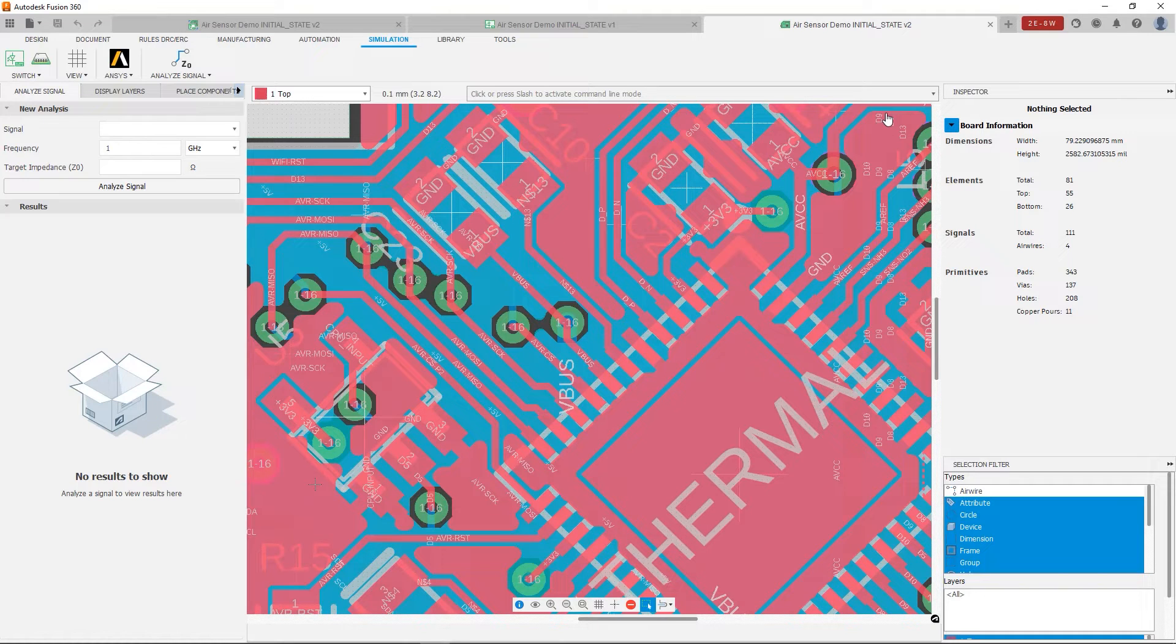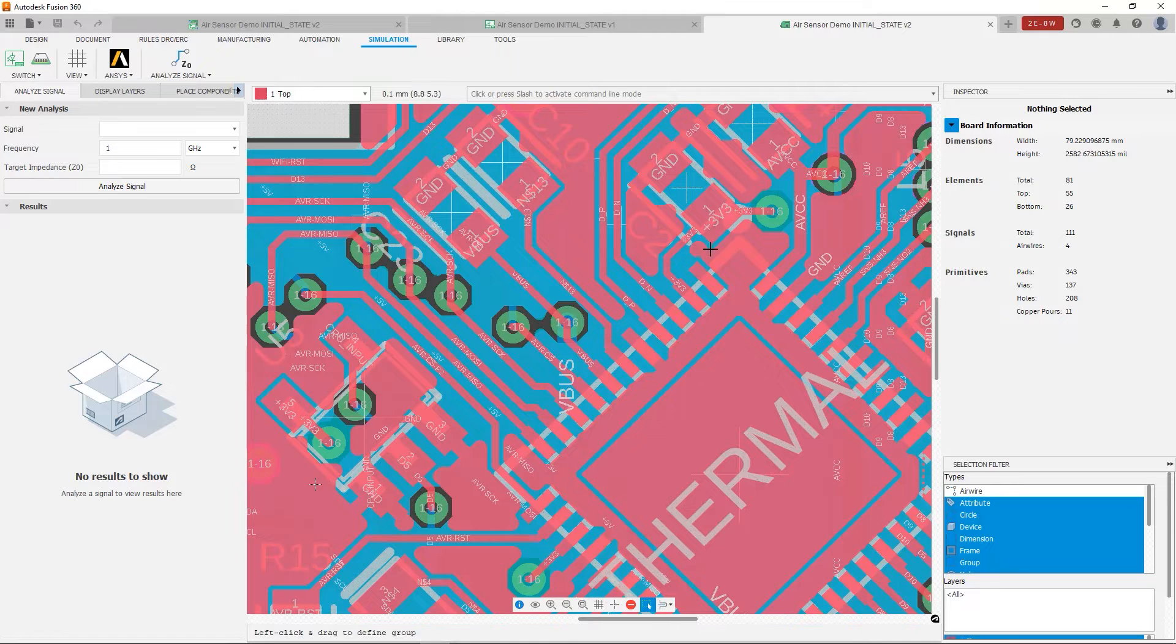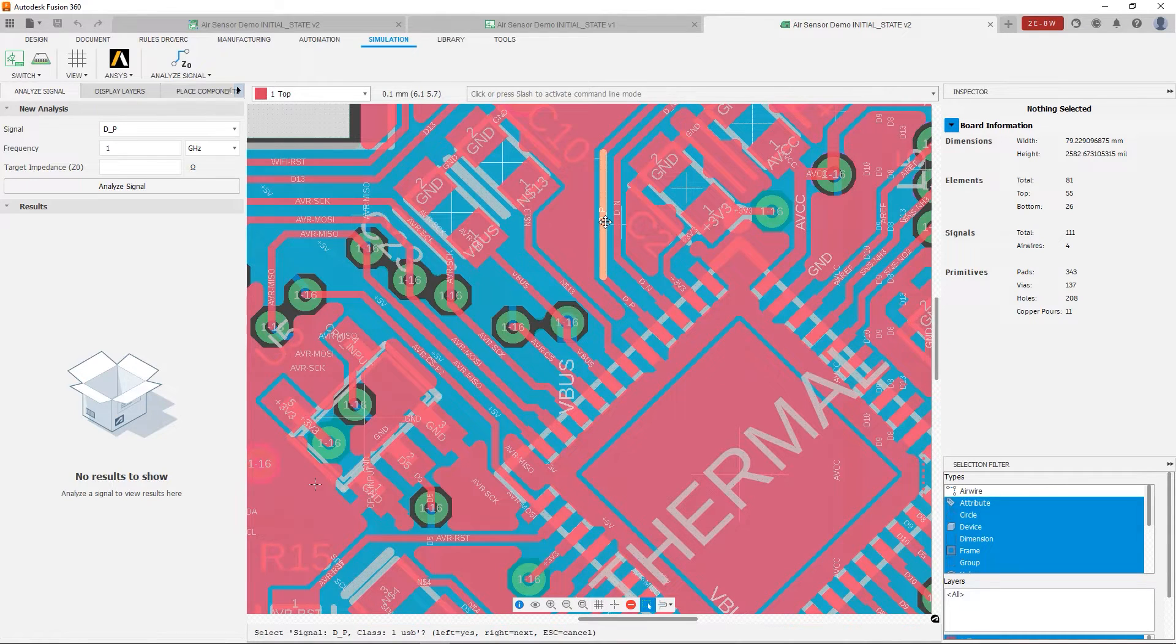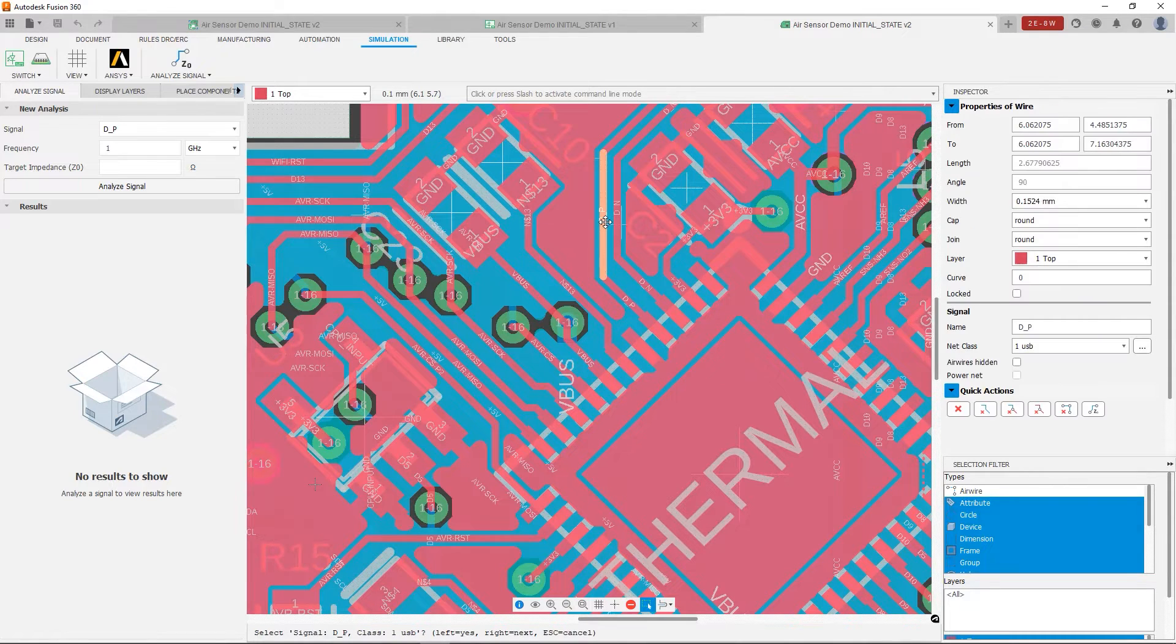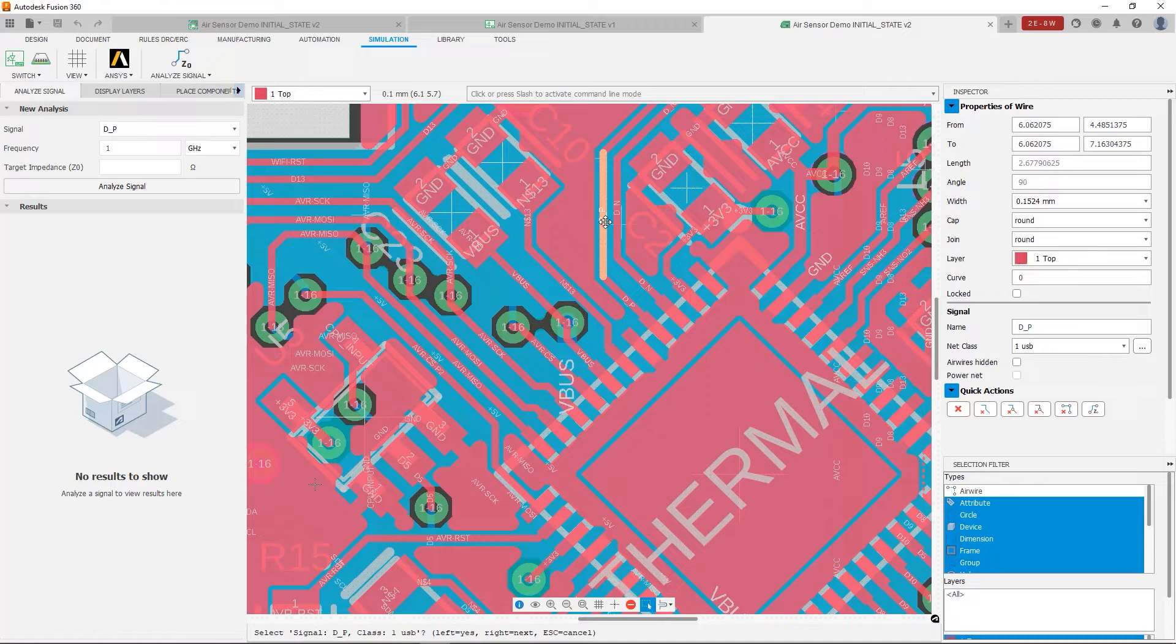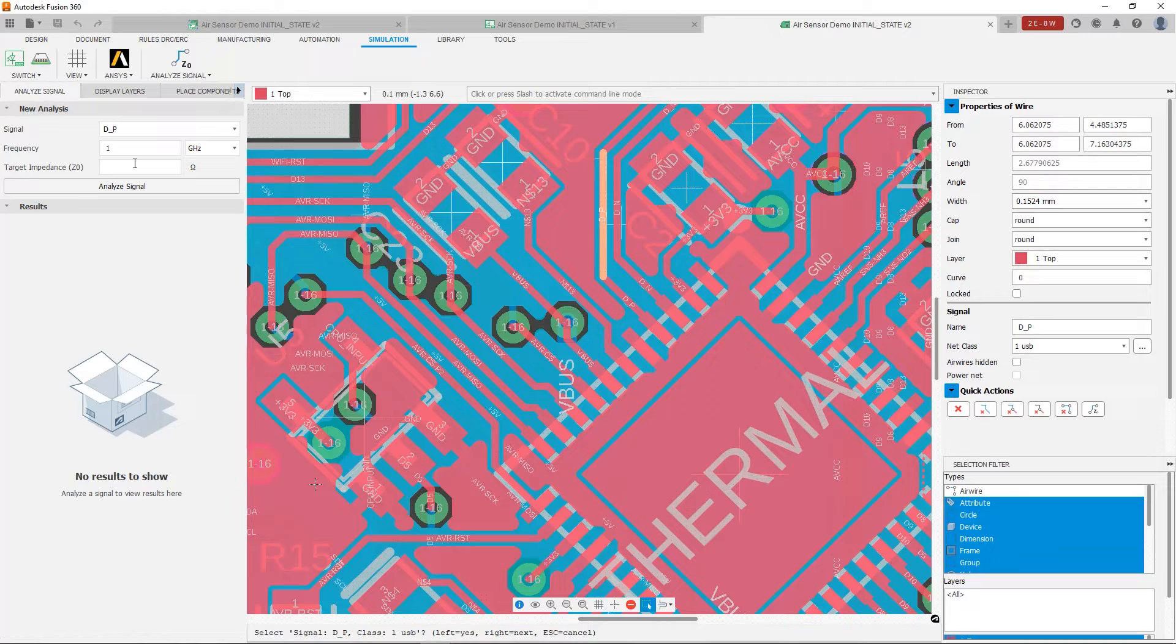Now using the Signal Integrity extension is really simple. You just select the signal that you want to analyze. You'll notice that now it's in the signal field of the new analysis under Analyze Signal. You can specify a target impedance or not.